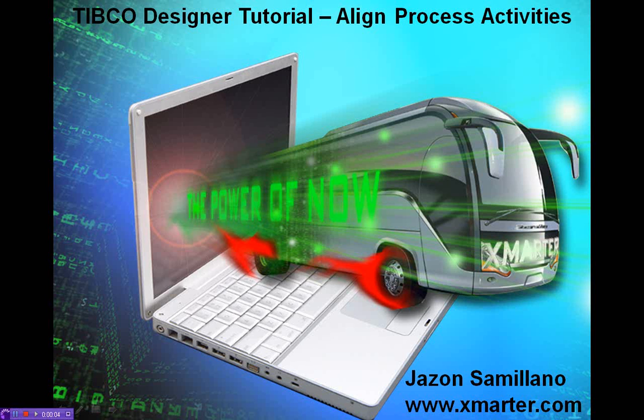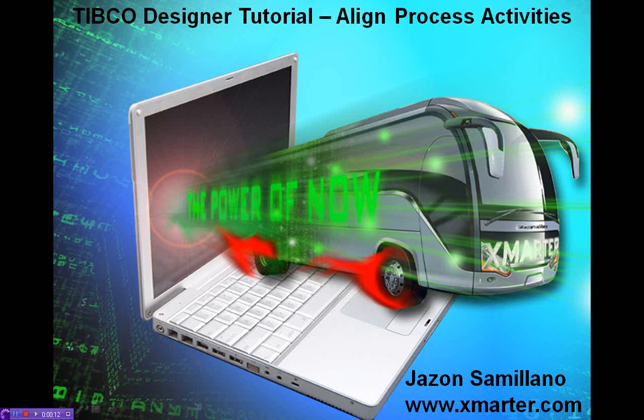To all my friends and colleagues in the world of TIBCO, this is Jason Semeliano, Chief TIBCO Architect of Smarter Incorporated. Welcome to this new TIBCO tutorial.